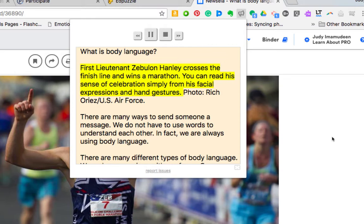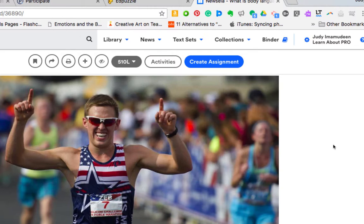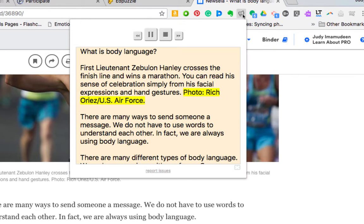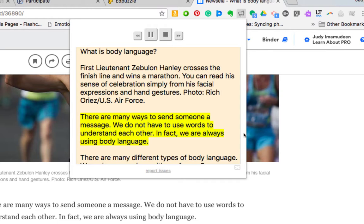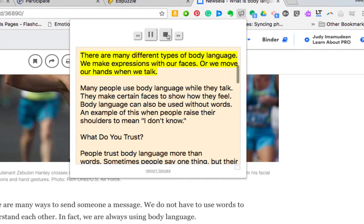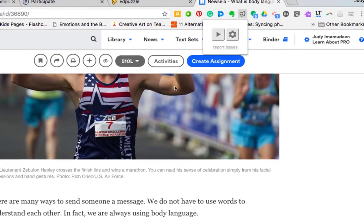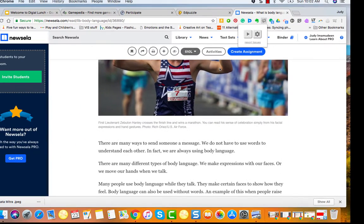And what is body language? First lieutenant Zebulon Hanley crosses the finish line and wins a marathon. You can read his sense of celebration simply from his facial expressions and hand gestures. Photo: Rich Aureus, US Air Force. There are many ways to send someone a message. We do not have to use words to understand each other. In fact, we are always using body language. There are many different types of body language. We make... So I'm going to stop there. You get the general sense. The text, the highlighting text comes up into a separate text box which can be very helpful. At other times if there's a lot of photos it could be very distracting.